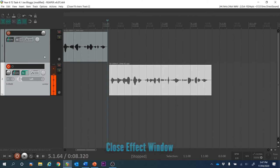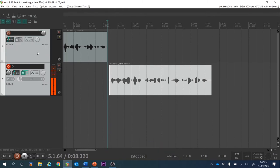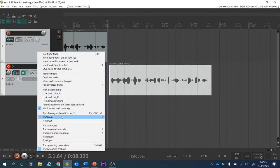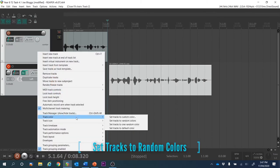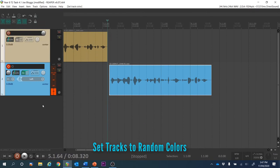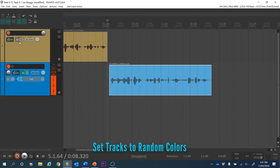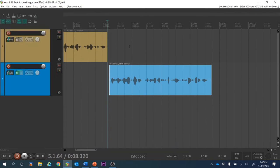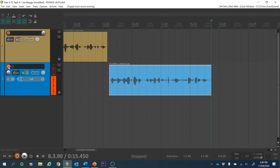I'm happy with those settings, so I'll close the effect window. I like a bit of color, so I'm going to click on those two tracks, go to Track Color, and apply random colors. We're going to make another recording after the one we just did on track two, so keep track two armed.